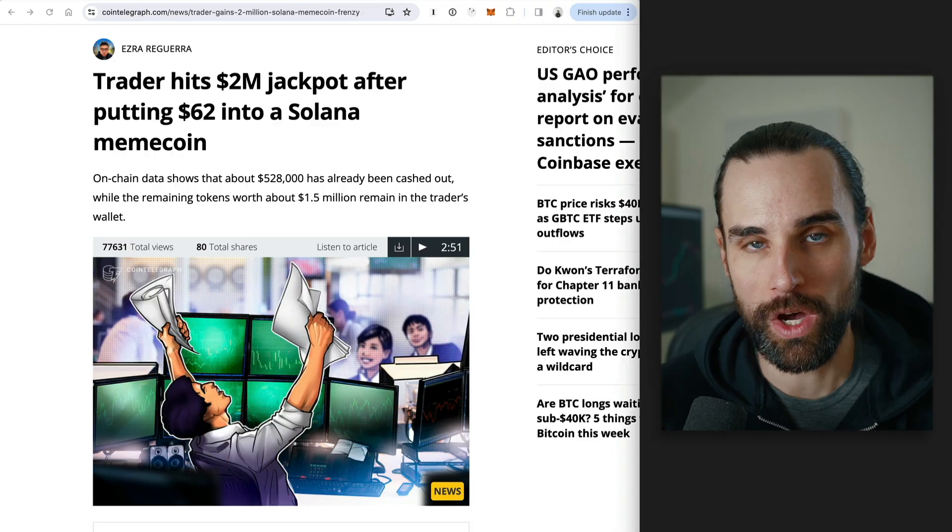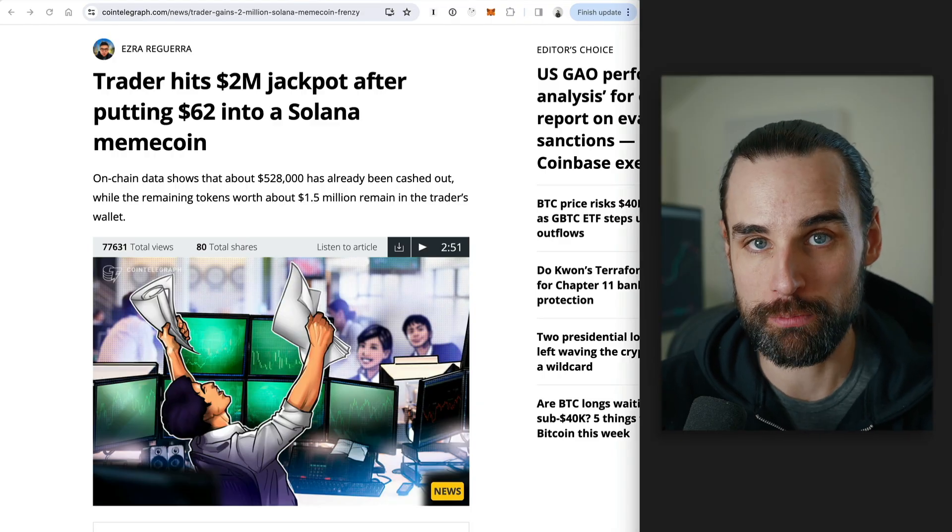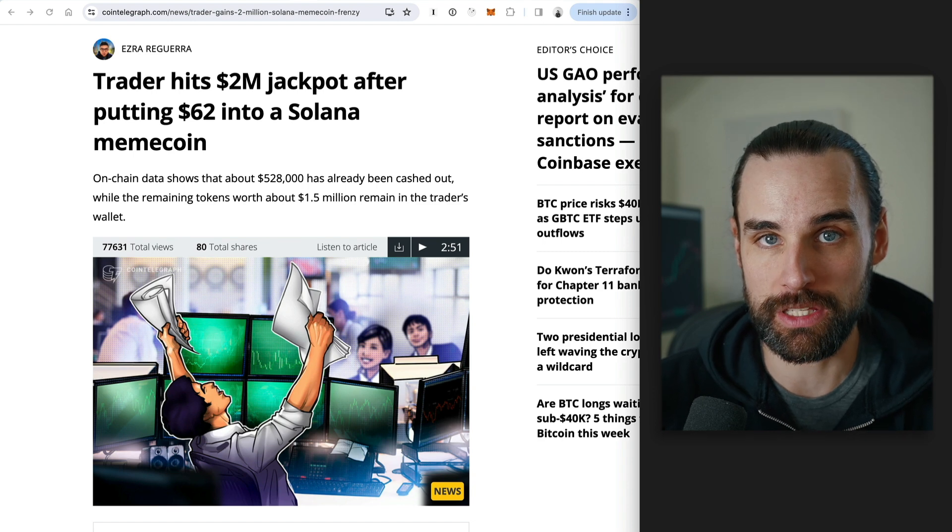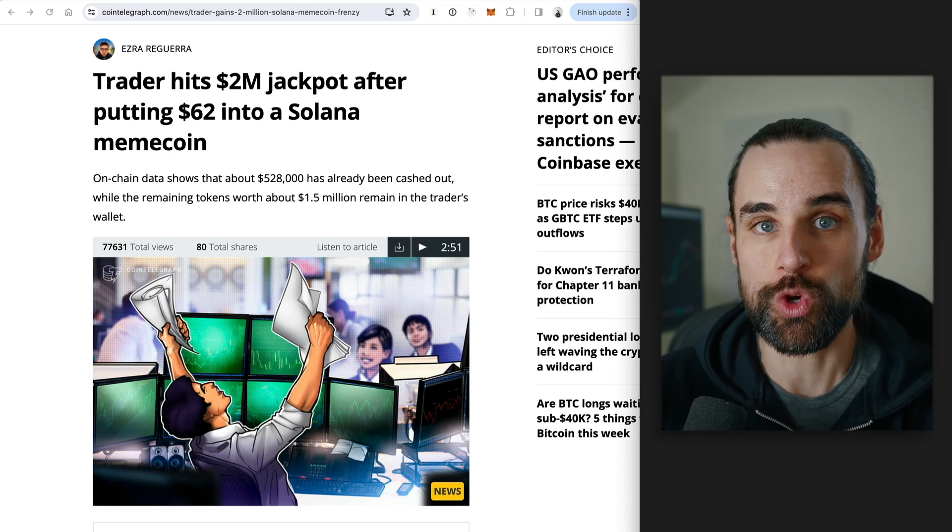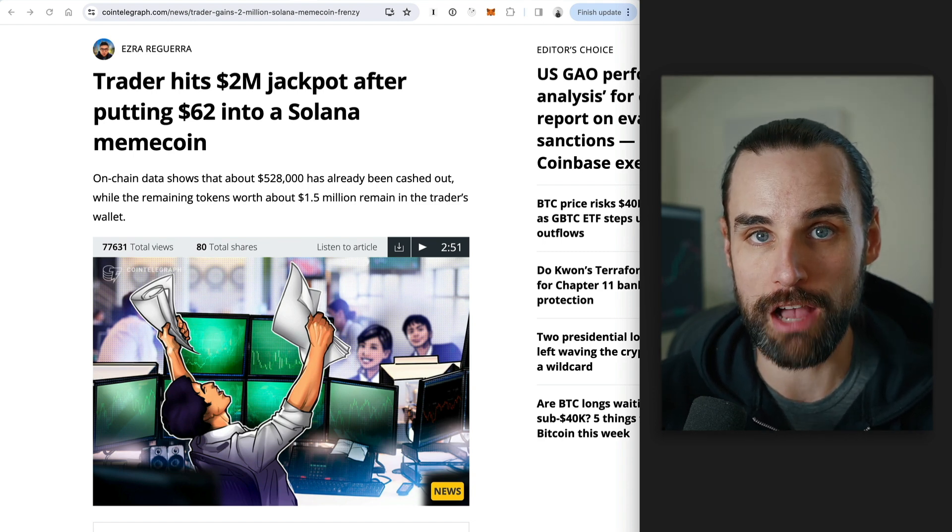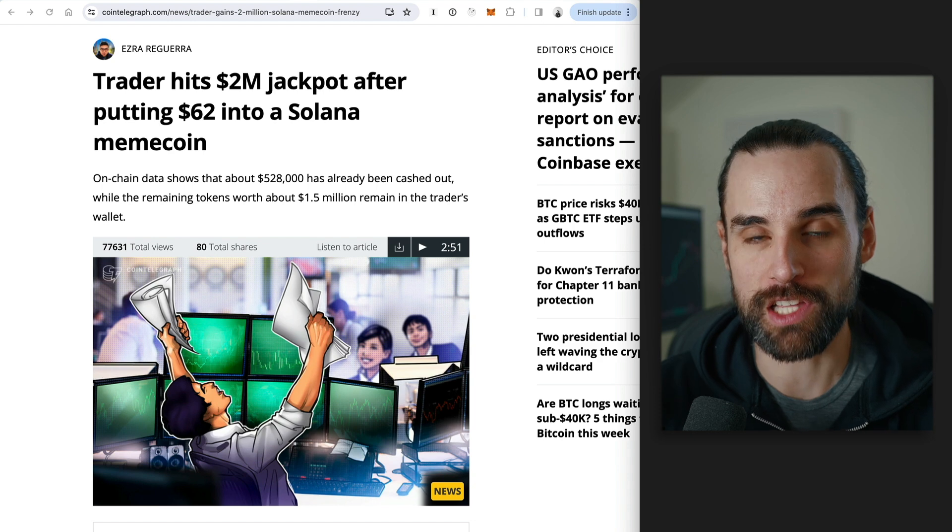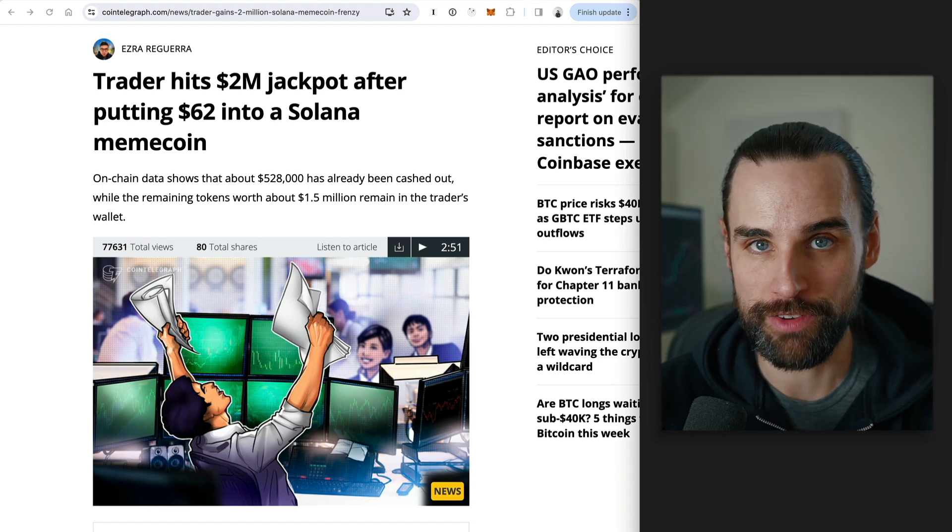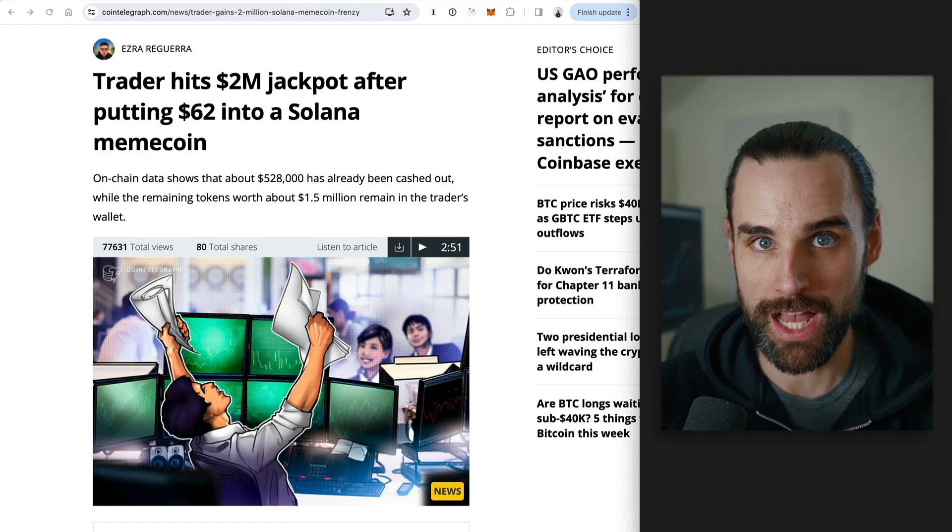Meme coins have absolutely exploded in the past few months. One lucky trader turned a mere $62 investment into a whopping $2 million in profit off of a Solana meme coin, 100% verifiable on the blockchain.